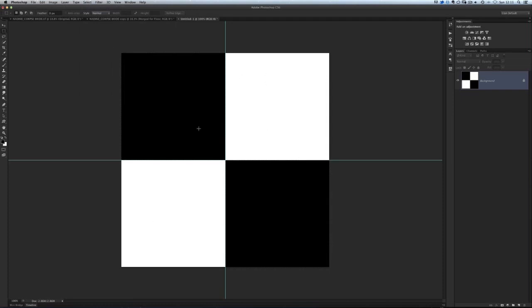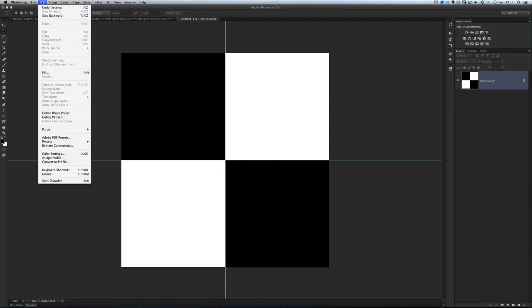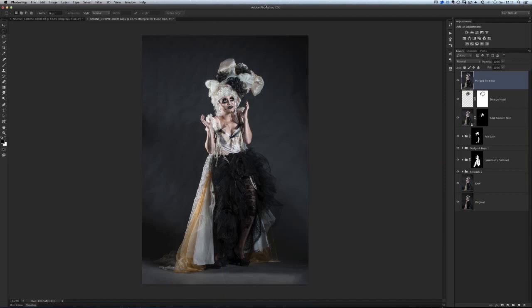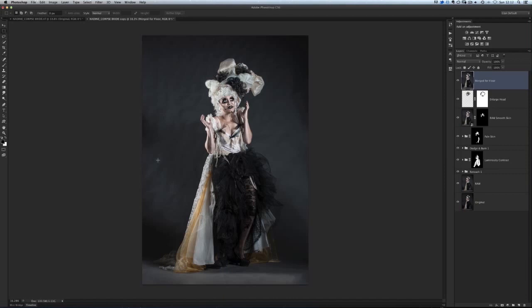I now need to define that as a pattern in Photoshop that we can then go on to use and make our floor with. All we need to do is go to Edit, Define Pattern, and we'll call this Floor and click OK. That is it, that is all we need to do. Let's just close this down now, Command or Control W, we don't need to save it at all.